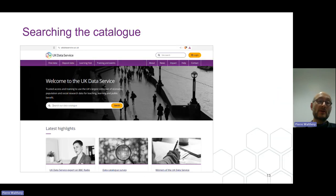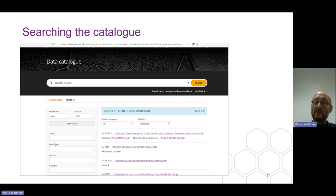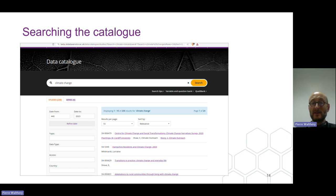Searching the catalog is very straightforward — you just need to enter your search terms in the main search box on our website. You will then be offered a long list of studies — for example when searching for 'climate change' — which you can filter using a number of criteria such as the size, date, etc. You will then finally be able to access the study page.